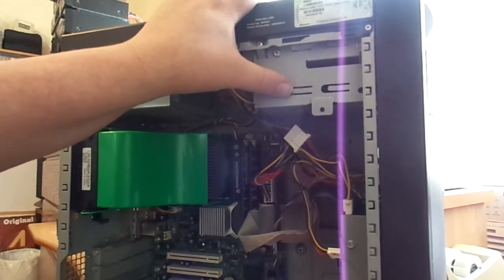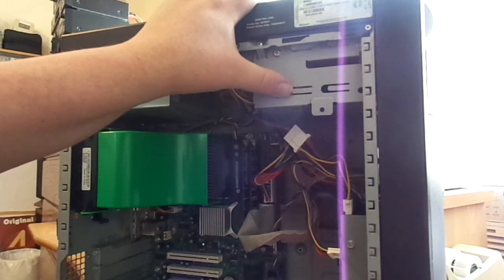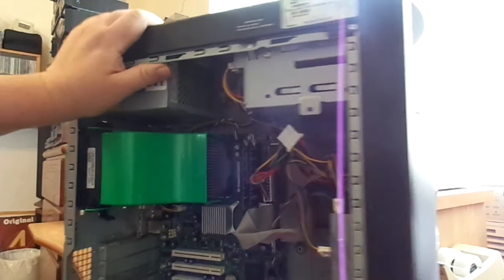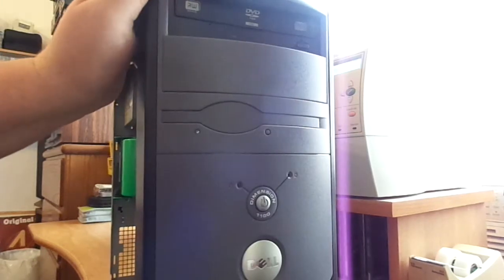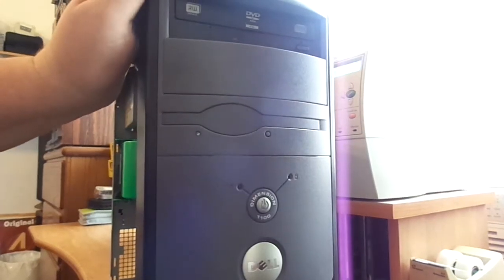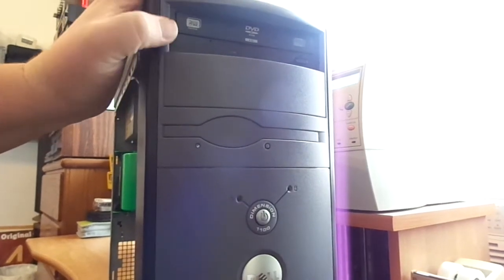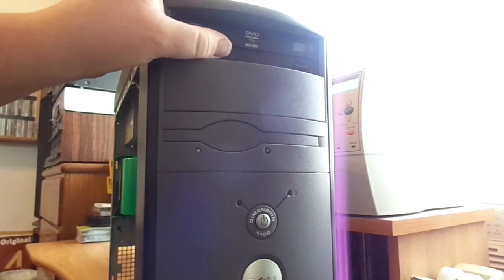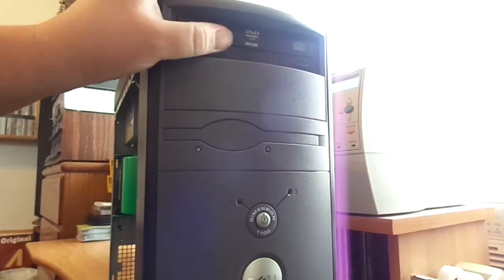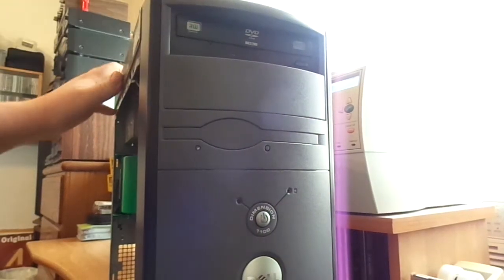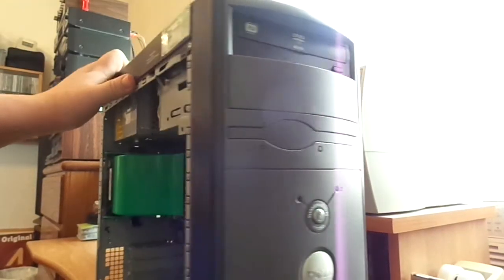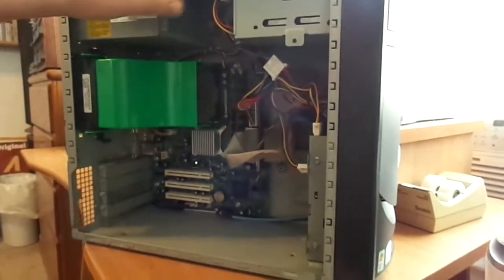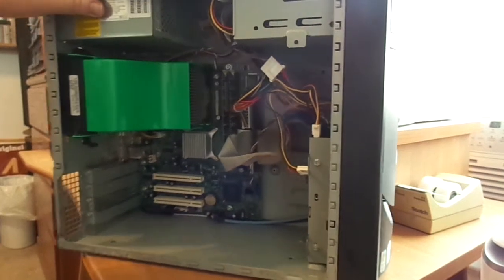this computer originally came with a CD burner. No DVD drive whatsoever. I actually replaced that, if you can see up front here, with a Sony dual-layer DVD burner.